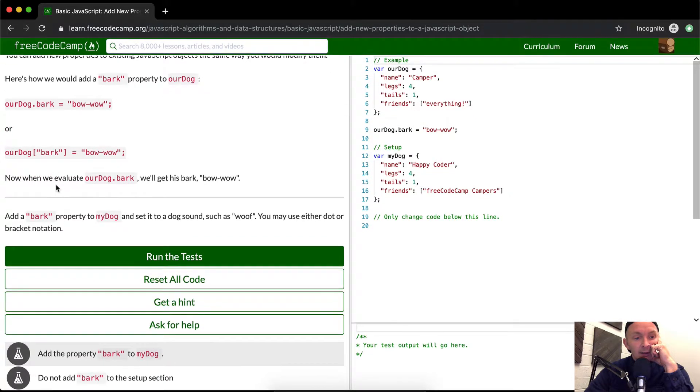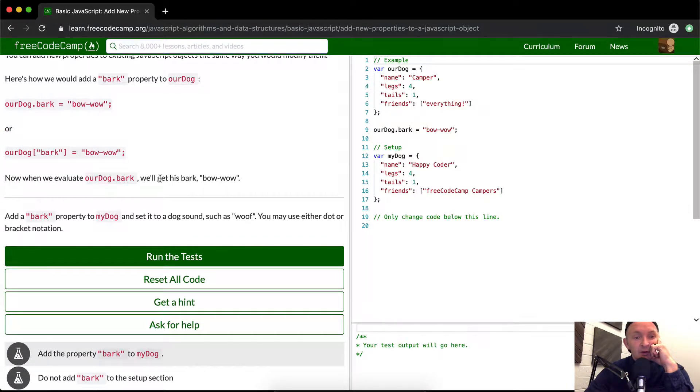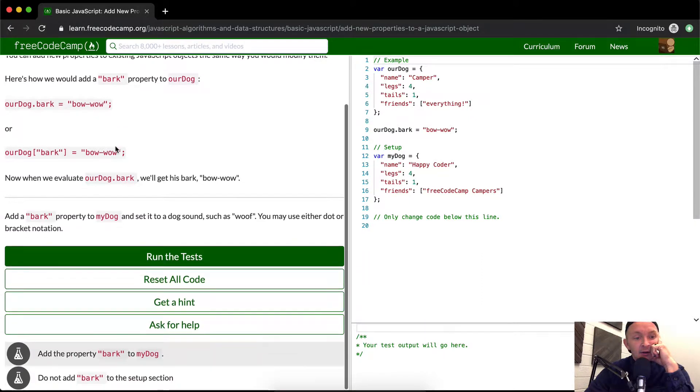Now when we evaluate our dog dot bark we'll get this bark. Bow Wow. And there you go.